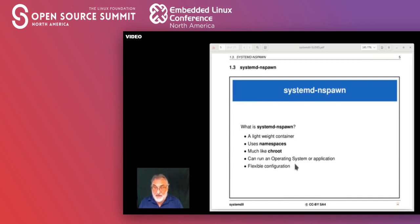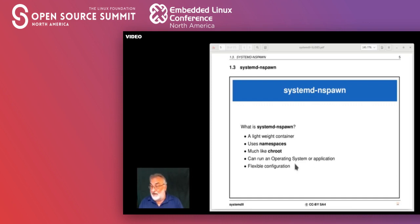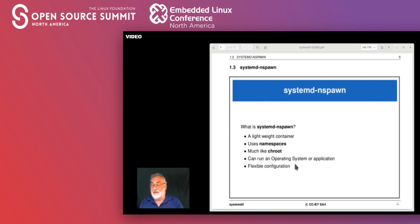So what is a systemd nspawn? It is a lightweight container. Being lightweight, it may not have all the features of a commercial industrial-grade container, but it may be a whole lot easier to get started. There's essentially just one extra package required. systemd nspawn makes use of namespaces — a kernel mechanism to create new structures for confined use.